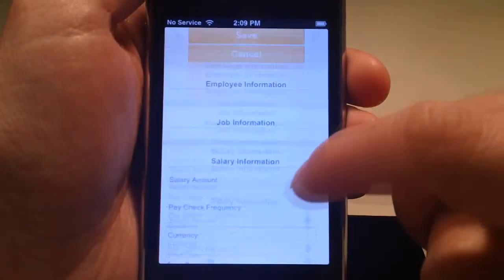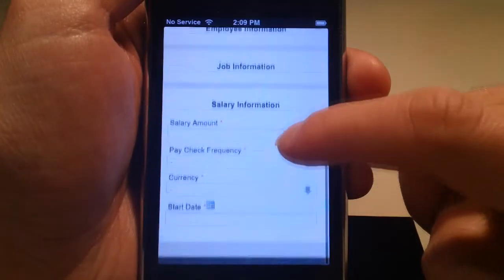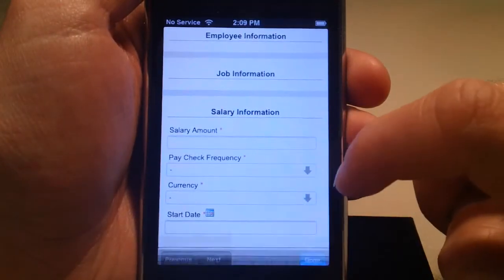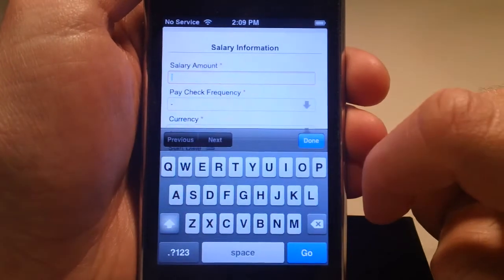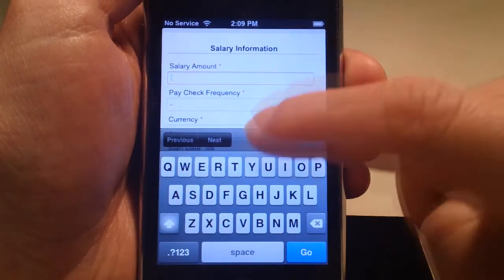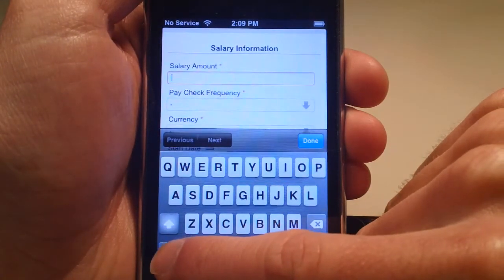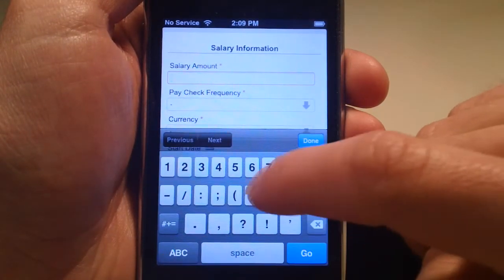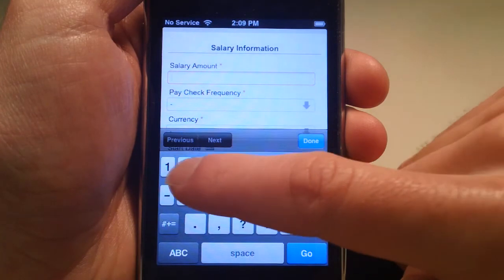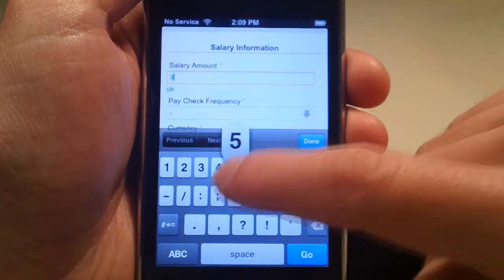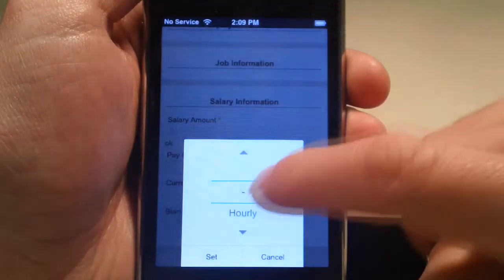The final section involves the employee's salary. This includes the amount the employee makes each paycheck, when the employee is billed, and when this salary plan begins to take effect.